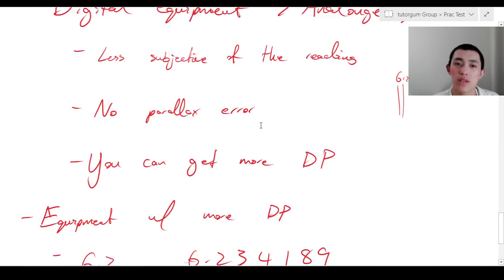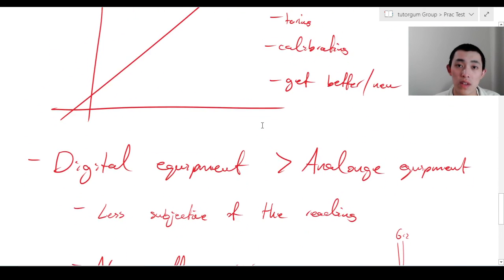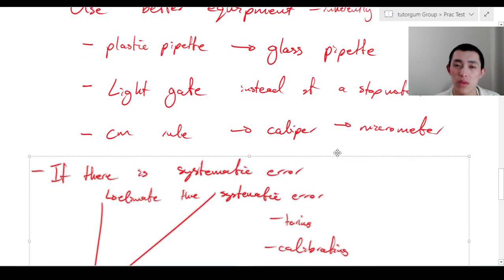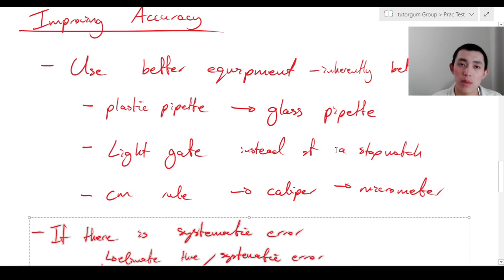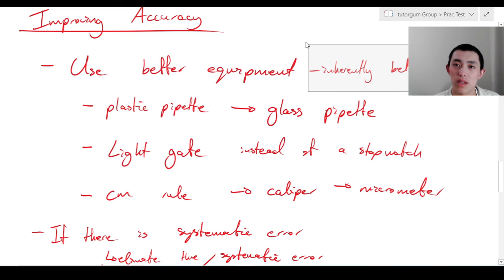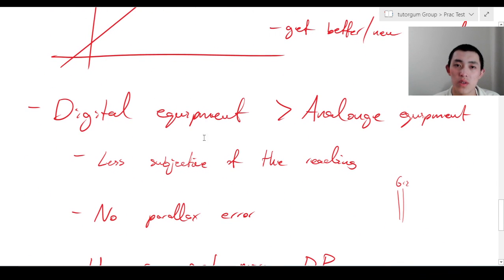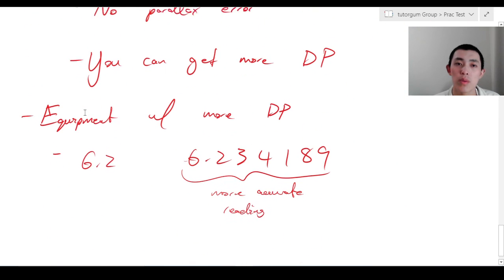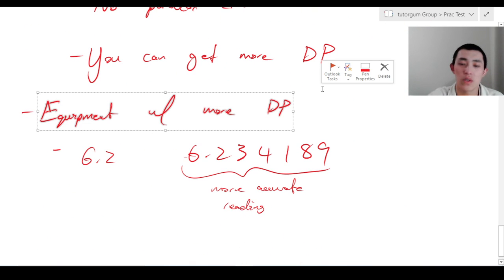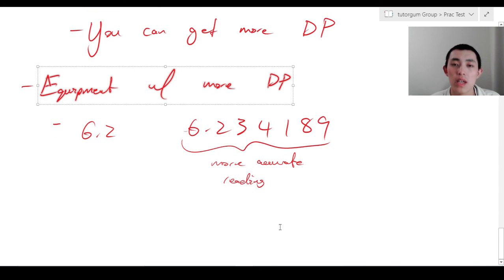To quickly recap: if there is systematic error, fix it through taring, calibrating, or similar methods. If there isn't, focus on using better equipment — either something inherently better, digital rather than analog, or equipment that provides more decimal places. Okay, that was the end of part one on accuracy. Let's move on to reliability.